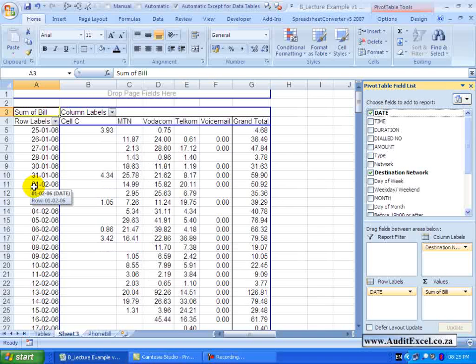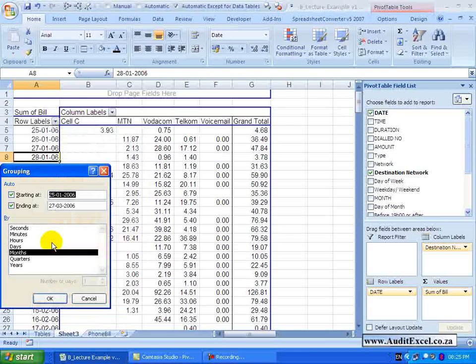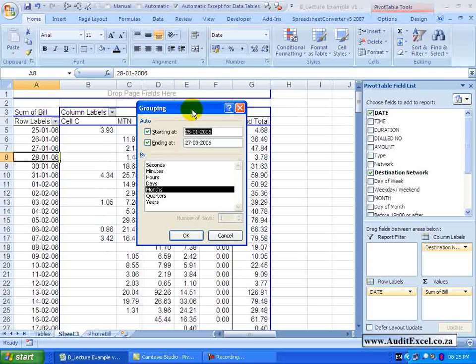Excel is very clever in the sense that if it identifies dates in the row label, when you attempt to group it, it brings up its own specialized dialog box. But before we get into that, I just want to show you a common problem with Pivot Tables.